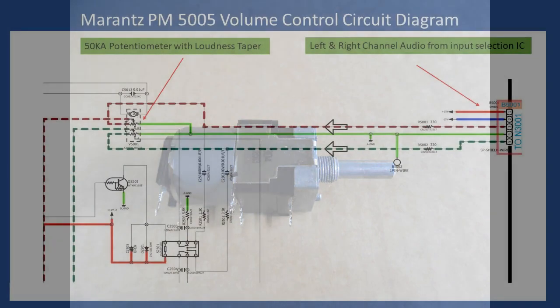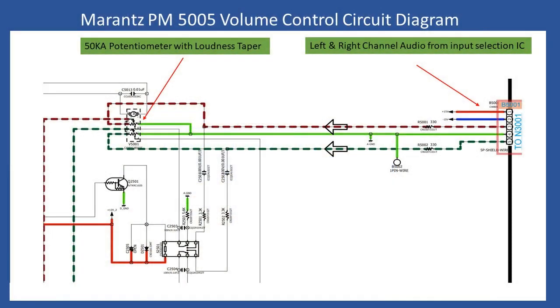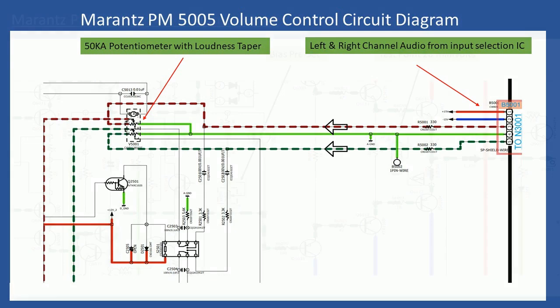I show an extract from the service manual in the video. You can see the volume control potentiometer and they've color coded from the manual which one is the left and which one is the right.